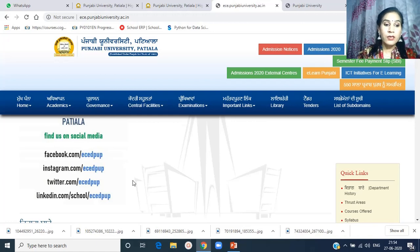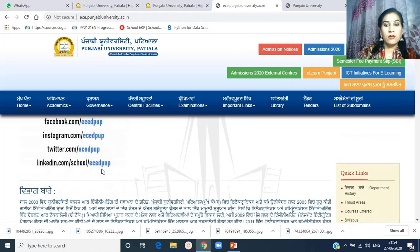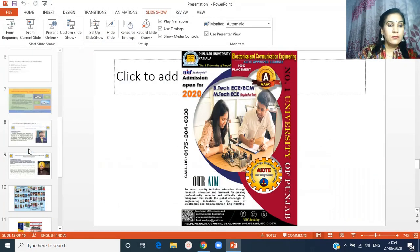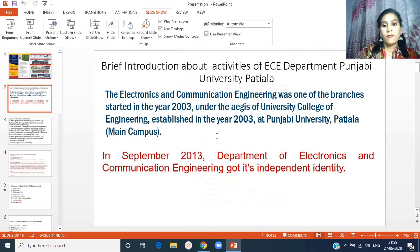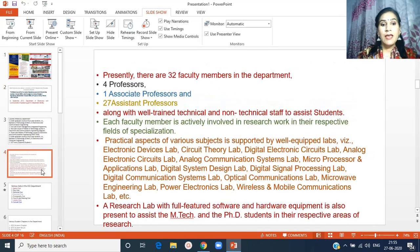The department has a Facebook page — ECE DPUP — as well as pages on Instagram, Twitter, and LinkedIn. You can approach the department and see its activities through these links. The department of Electronics and Communication Engineering was one of the branches started in the year 2003, and in September 2013, it got its independent identity.